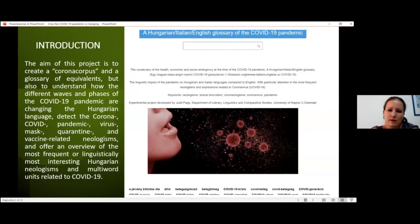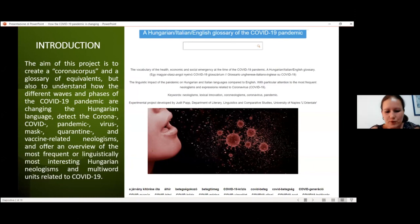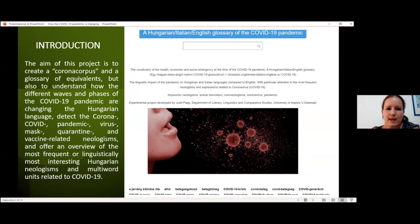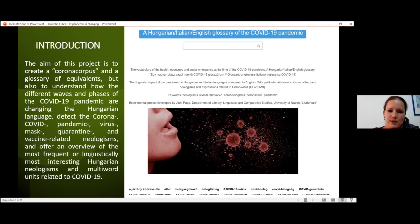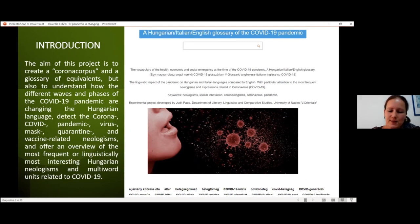The aim of this project is to create the corona corpus and the glossary of equivalences, but also to understand how the different waves and phases of the pandemic are changing the Hungarian language — the common language — and also to detect corona, COVID, pandemic, virus, mask, quarantine, and vaccine-related neologies, and offer an overview of the most frequent and linguistically most interesting Hungarian neologies and multi-word units related to the pandemic.